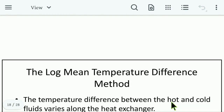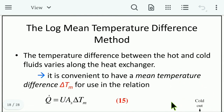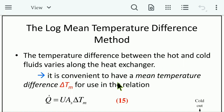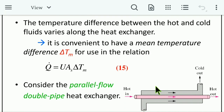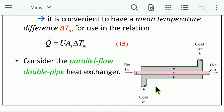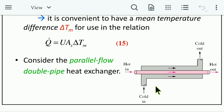The Log Mean Temperature Difference (LMTD) method is the first method used in heat exchanger analysis. The temperature difference between the hot and cold fluid varies along the heat exchanger, so it is convenient to define a mean temperature difference ΔT_m, giving the relation Q̇ = U · A_s · ΔT_m (Equation 15). Consider the parallel flow double pipe heat exchanger shown in the figure.